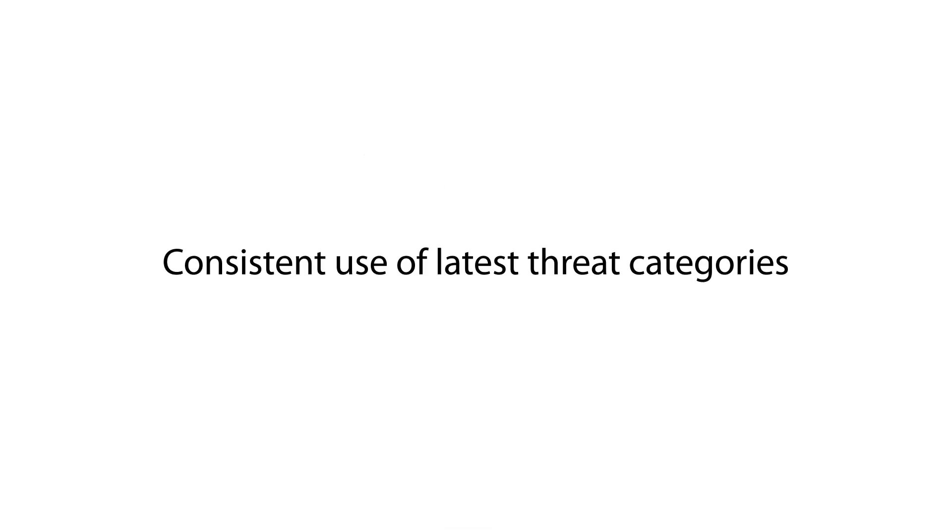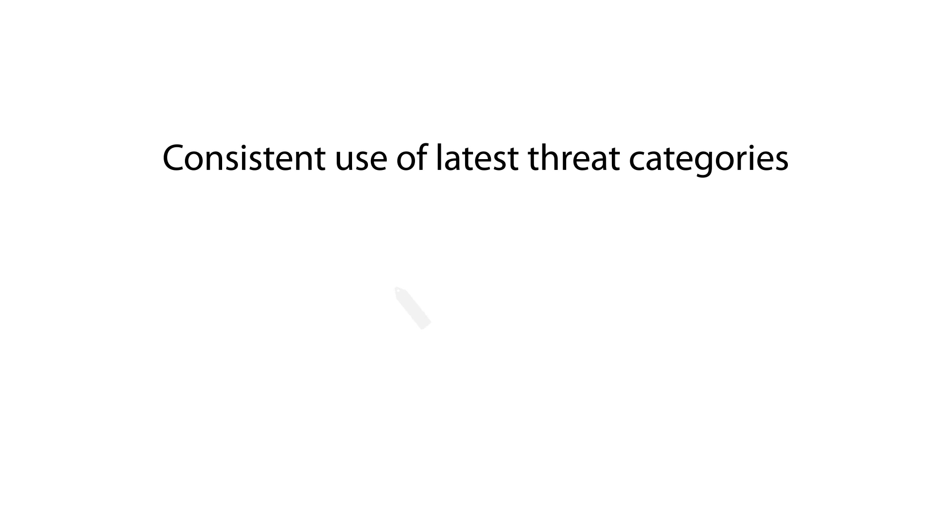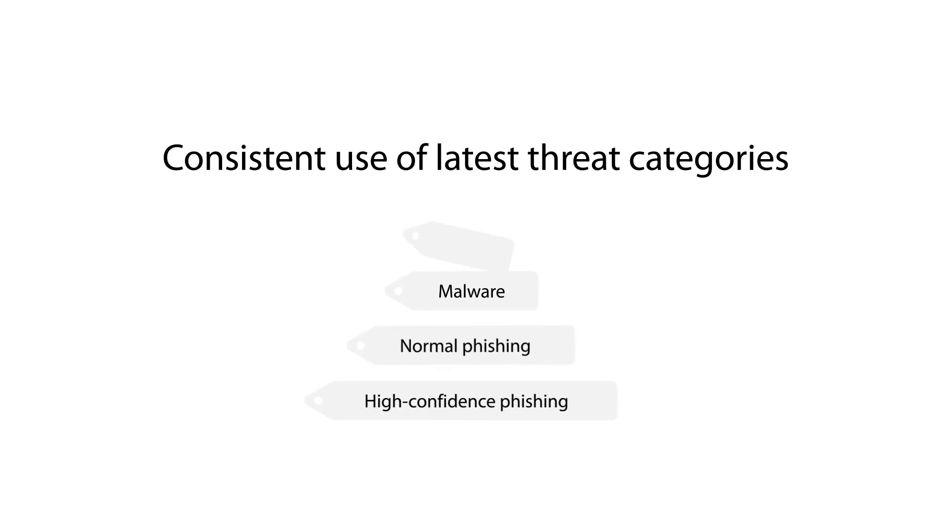The last big change is to how we surface threats. First, we're changing our email analysis to use the latest Defender for Office 365 threat categories. Those include malware, high-confidence phishing, normal phishing, and spam.